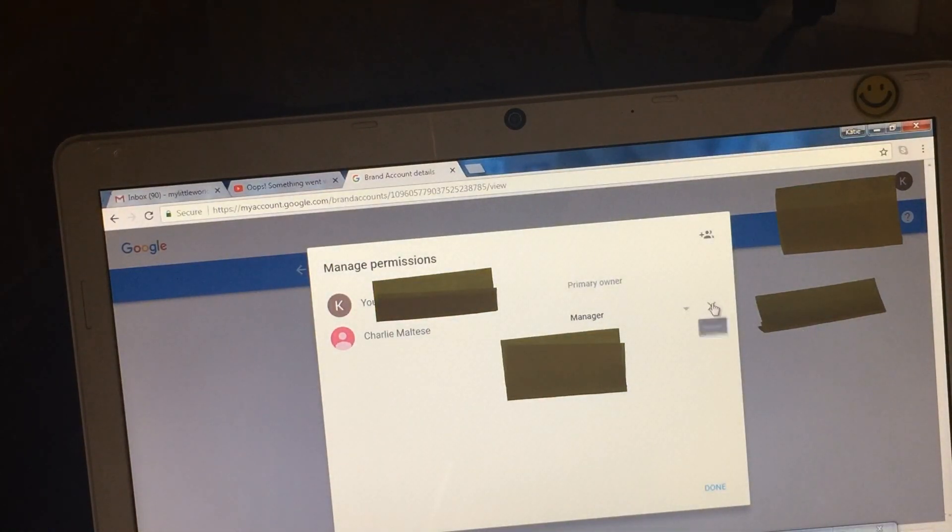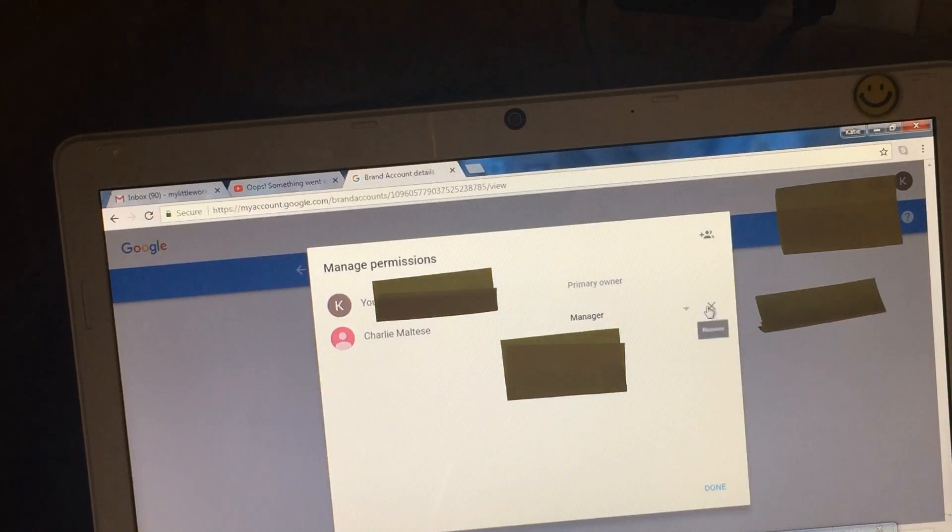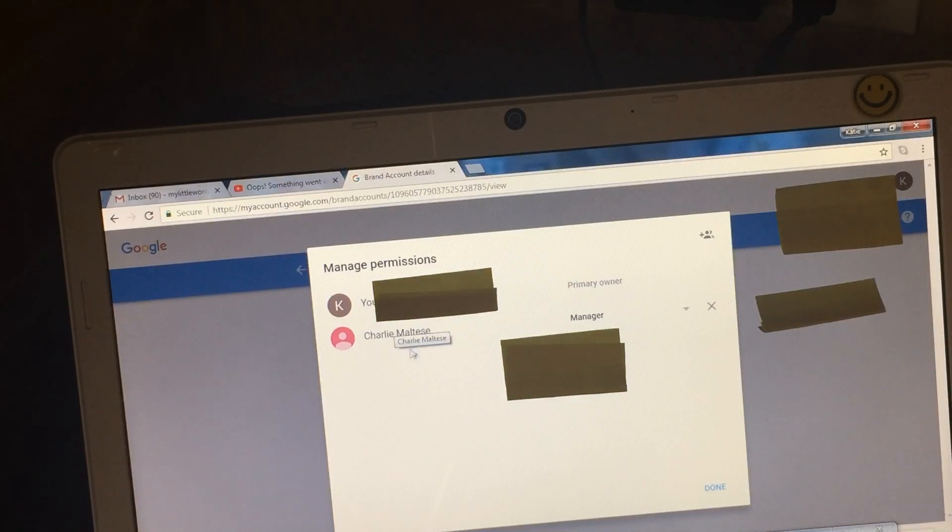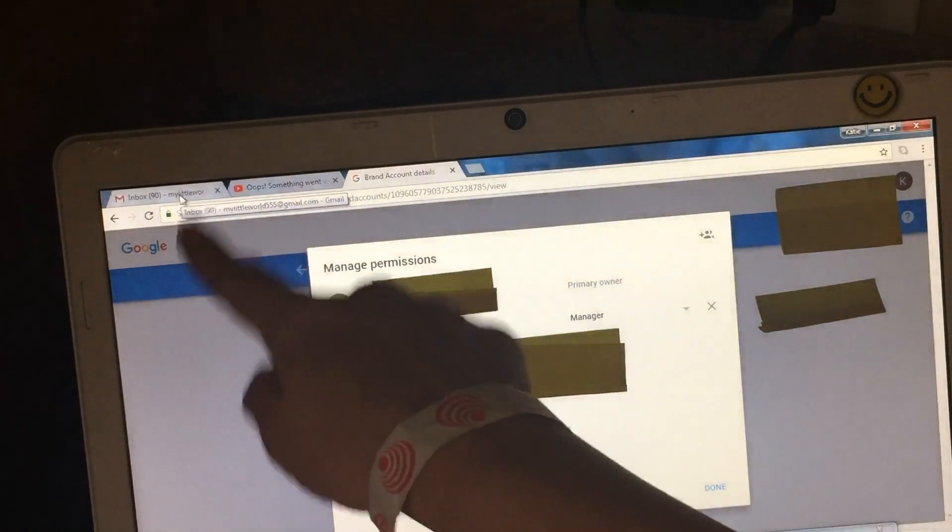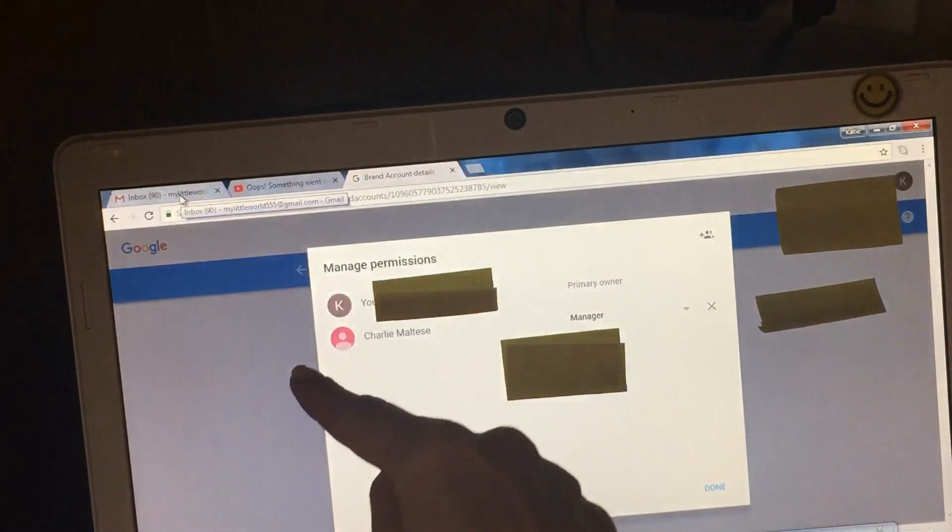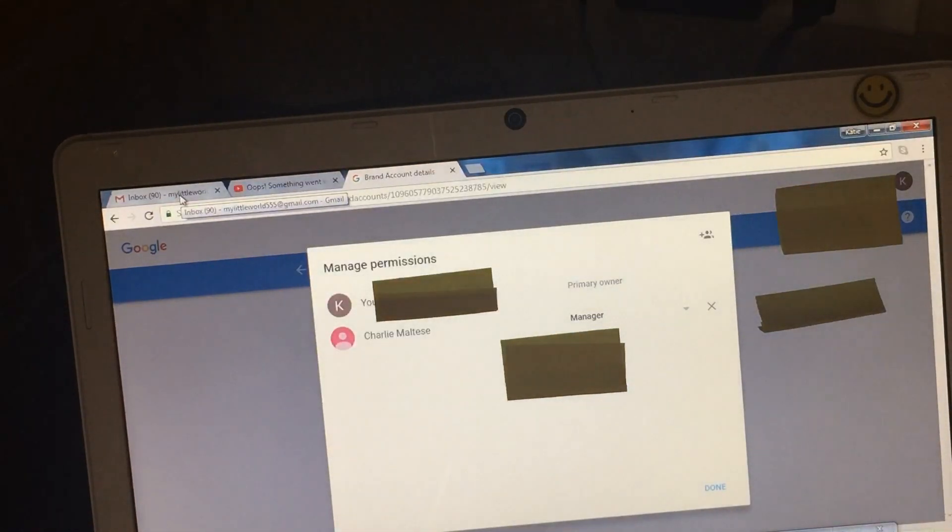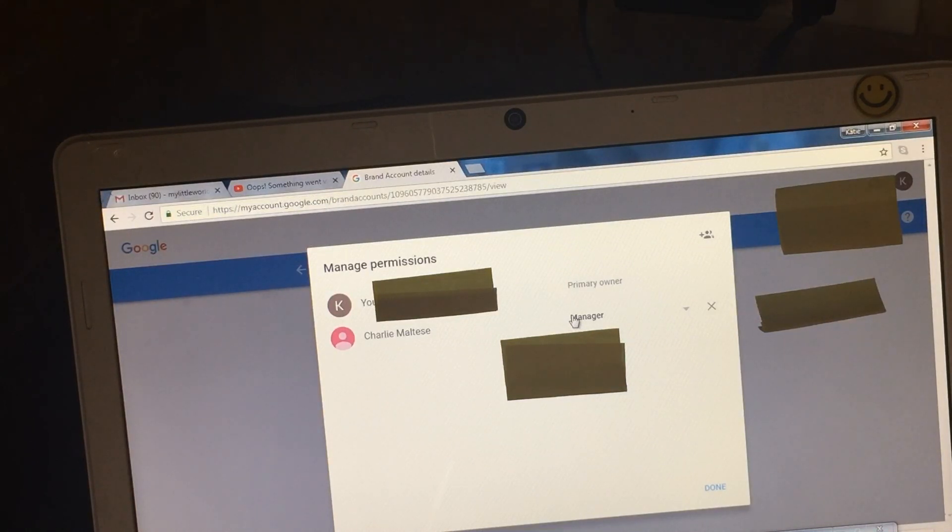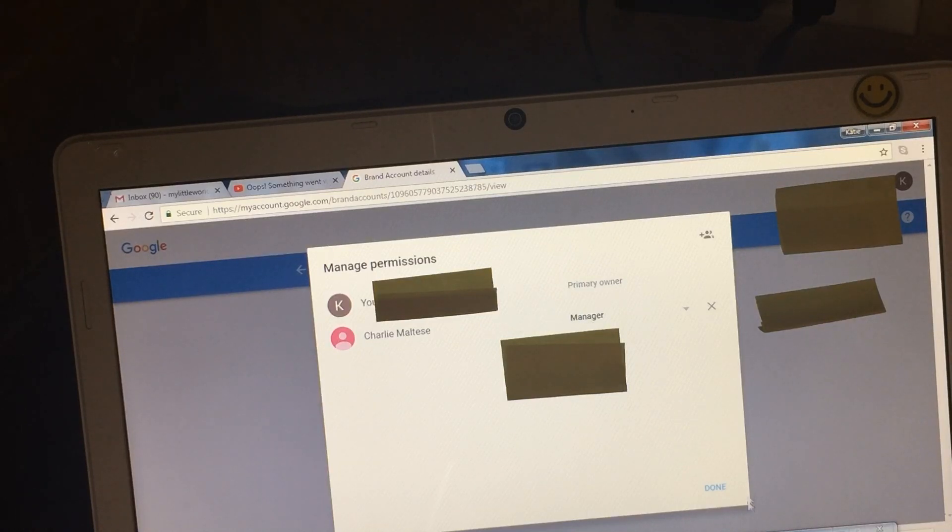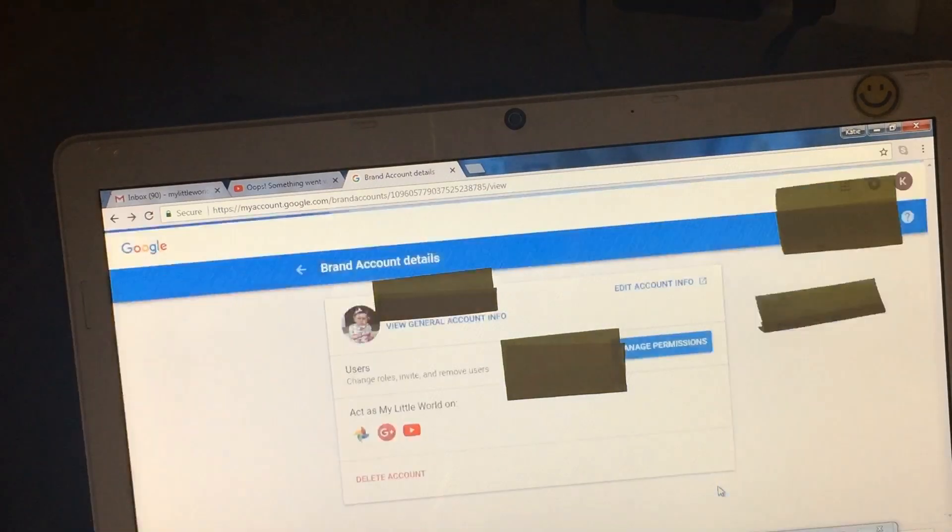So you will click on the plus thing, and you will add the person or you will add that Gmail that you opened, your new Gmail guys. You will add and select that Gmail account, that Gmail address as your manager, and you click done.